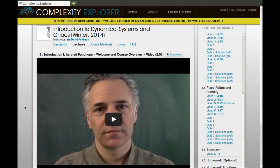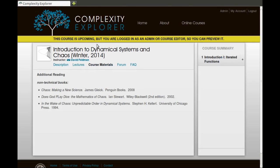Let's go back up to the top and click on Course Materials. There is no textbook for the course. I will, however, post some suggestions for additional reading—books and papers—under the Course Materials section of the site. There's not much here now, but I'll add more as the course goes along.